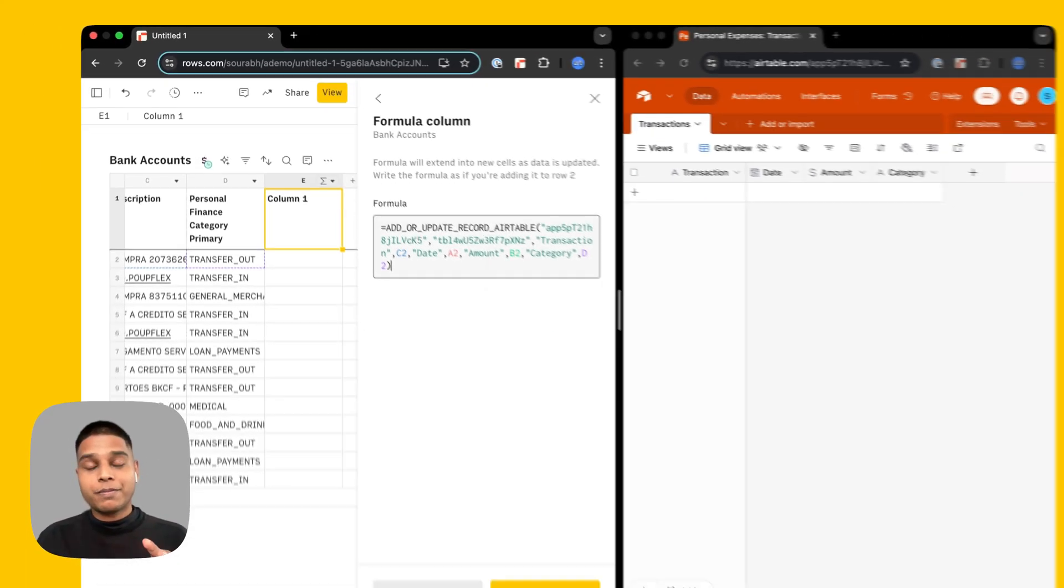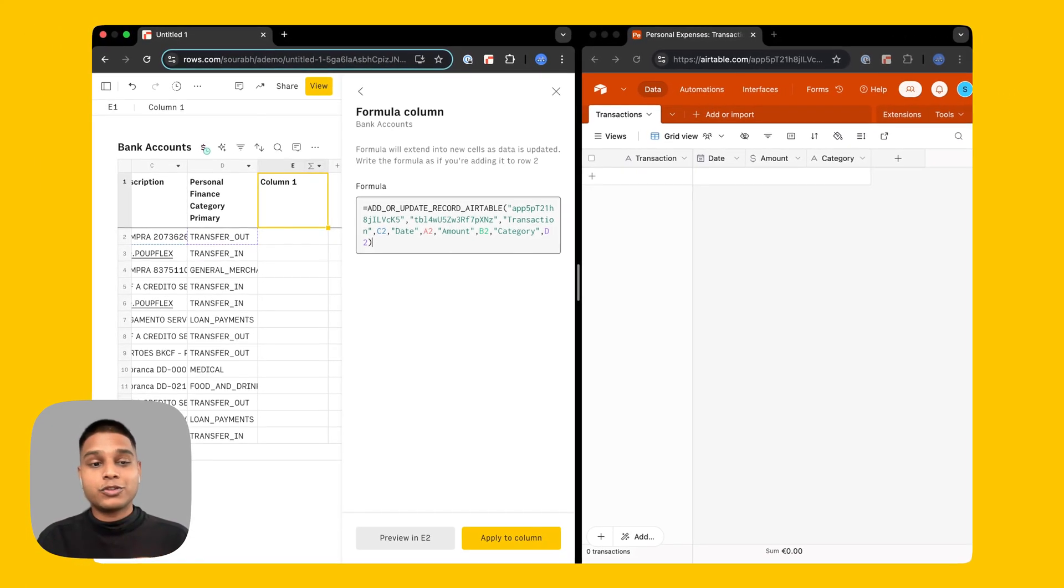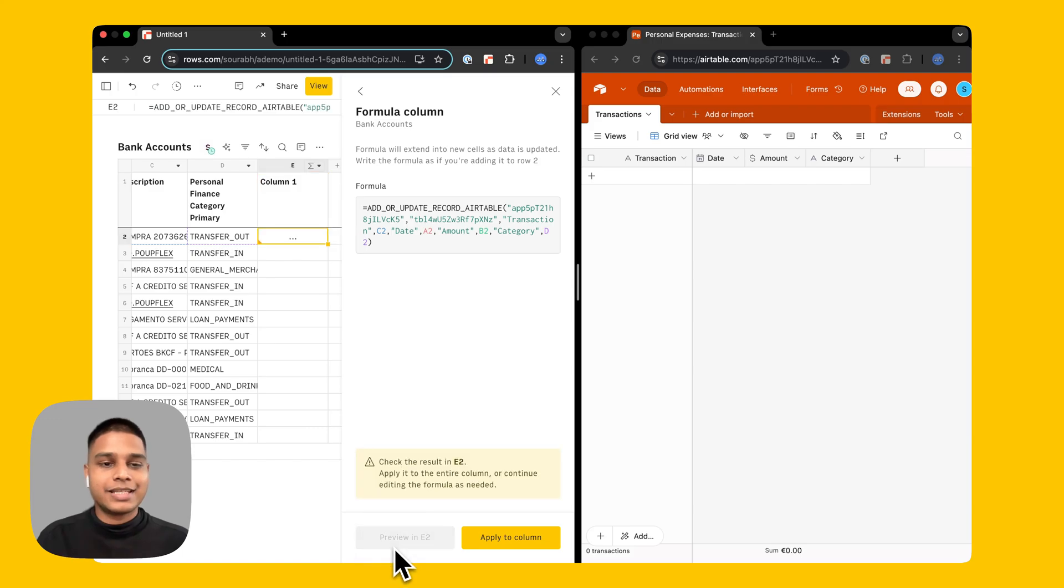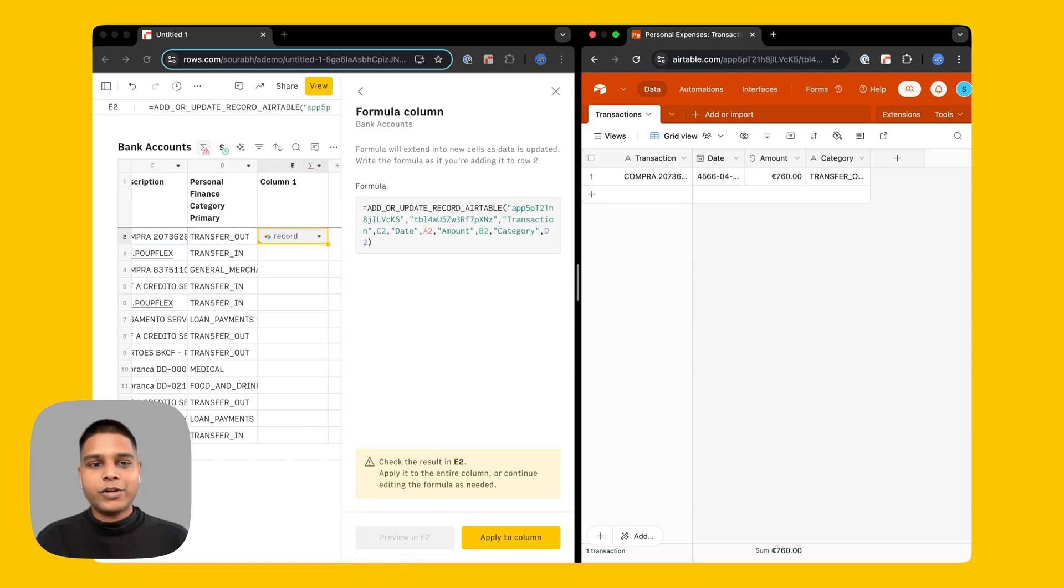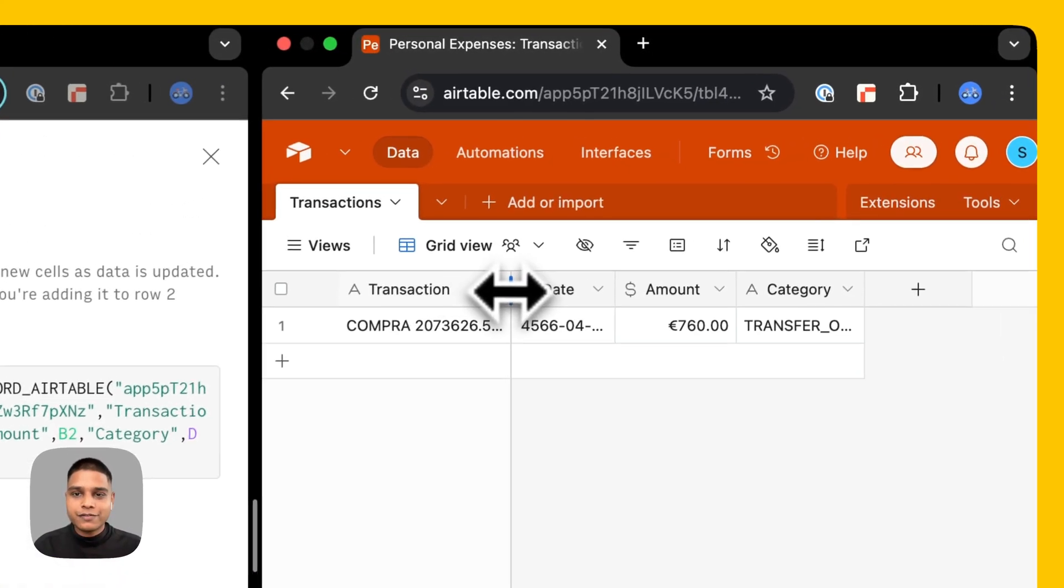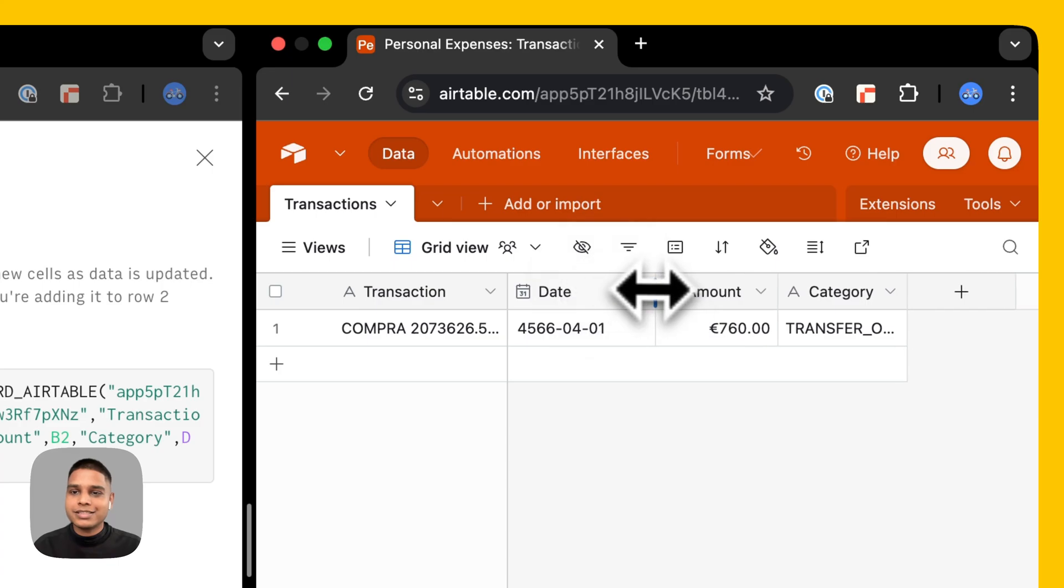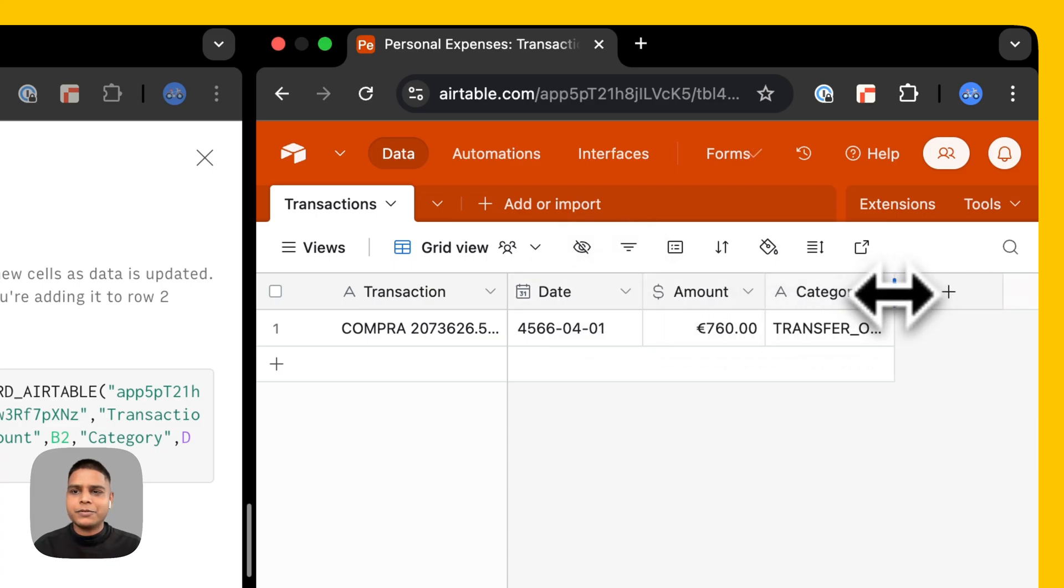Before applying this formula to the entire column let's just try a preview in cell E2 here. There you go. You'll now be able to preview the first transaction record here, that's the date, the amount, and the category.